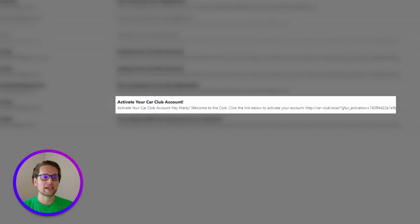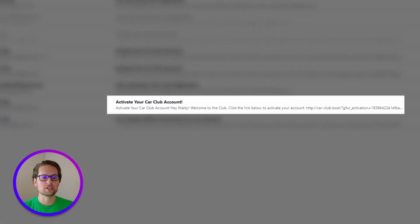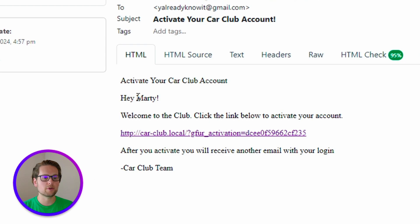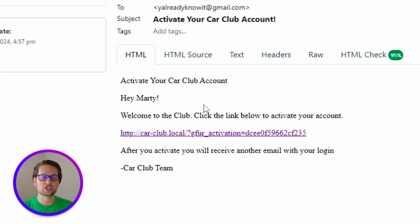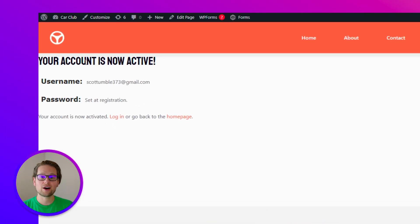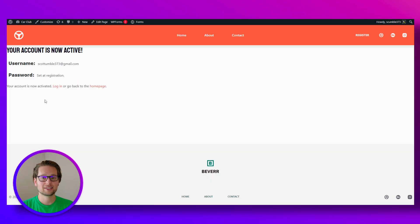Now when we head to our email, we should see that activation email. We can click it, and here's that custom email message we wrote with the first name of our user and also our activation link. If we go ahead and click that — there we go, our account is now active.